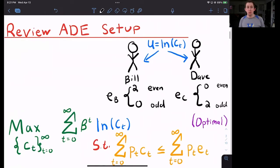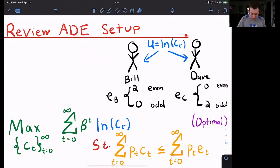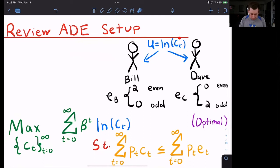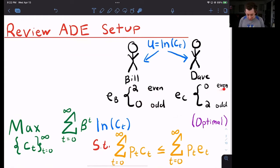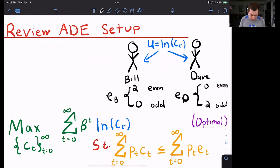Last time we talked about the Arrow-Debreu setup where we have two people, Bill and Dave. Note that we're going to give these people actual utility functions — we don't necessarily need to for this problem, but I'm going to just to make it a little more concrete. So each of them has a utility function that's just a natural log of their consumption. We said that Bill gets two coconuts in even periods and zero coconuts in odd periods. We said that Dave gets zero coconuts in even periods and two coconuts in odd periods, so they're opposite.